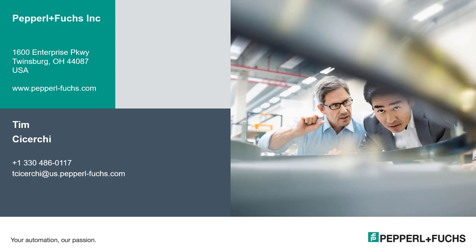All right. Thanks for watching. If you have any questions or comments, feel free to contact us. Don't forget to like, share, or subscribe to our YouTube channel. Have a great day.